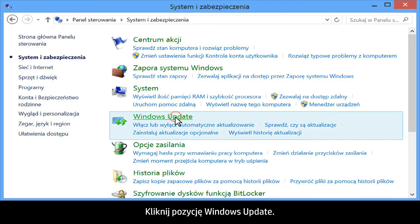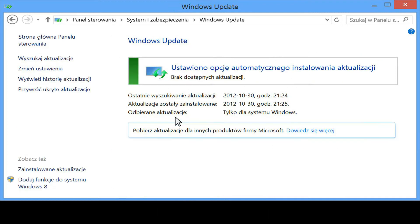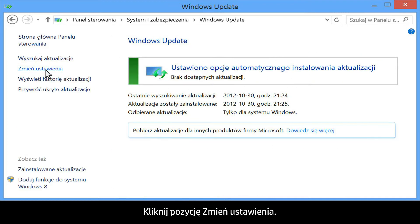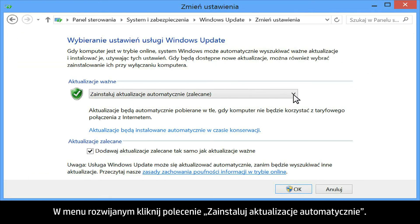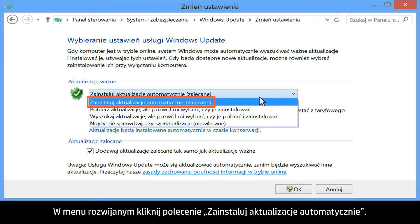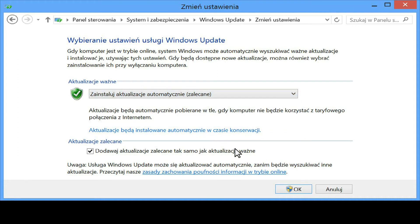Click Windows Update. Click Change Settings. From the drop-down menu, click Install Updates Automatically. Click OK.